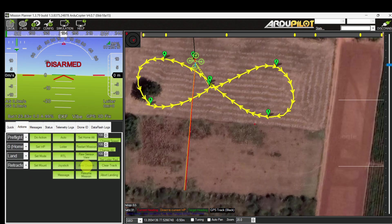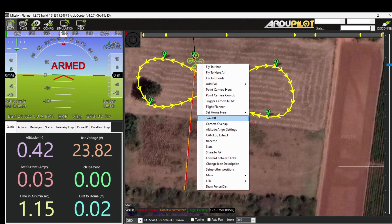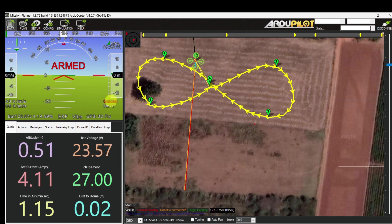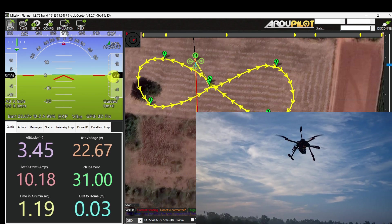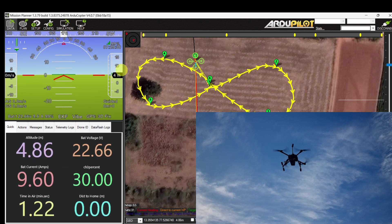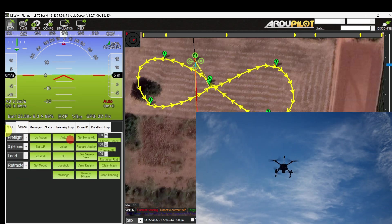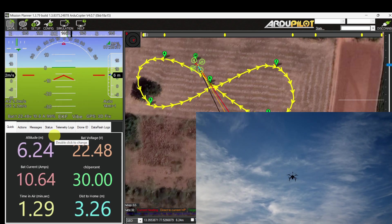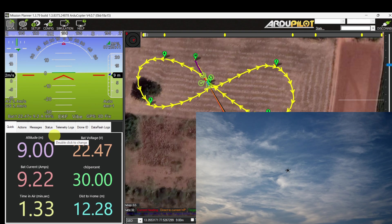Go to Action and arm the vehicle. It's armed. Right-click on the map, enter take-off command: 5 meters. The copter is now taking off in guided mode. Altitude is 4 meters... it reached 5 meters. Go to Action and enter auto mode. It starts flying in auto mode, approaching towards waypoint 1.